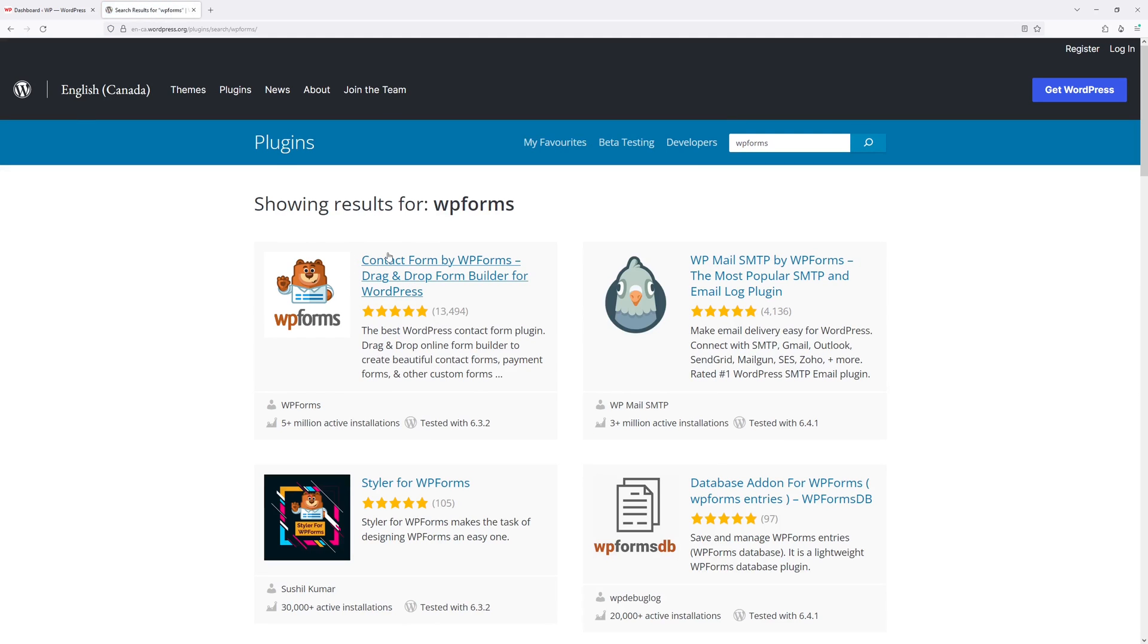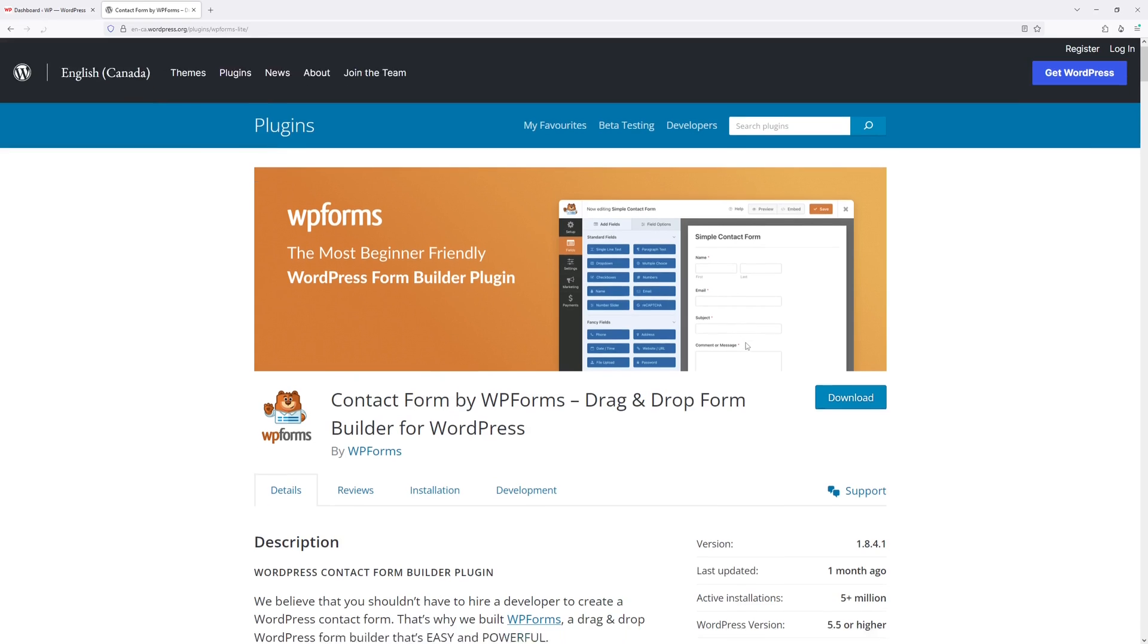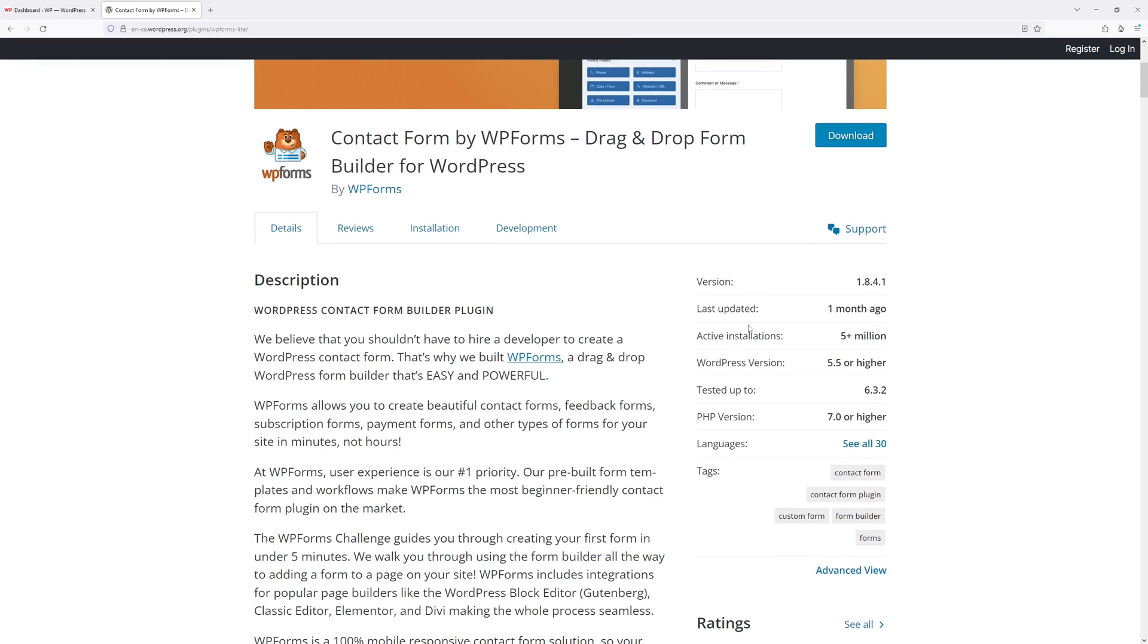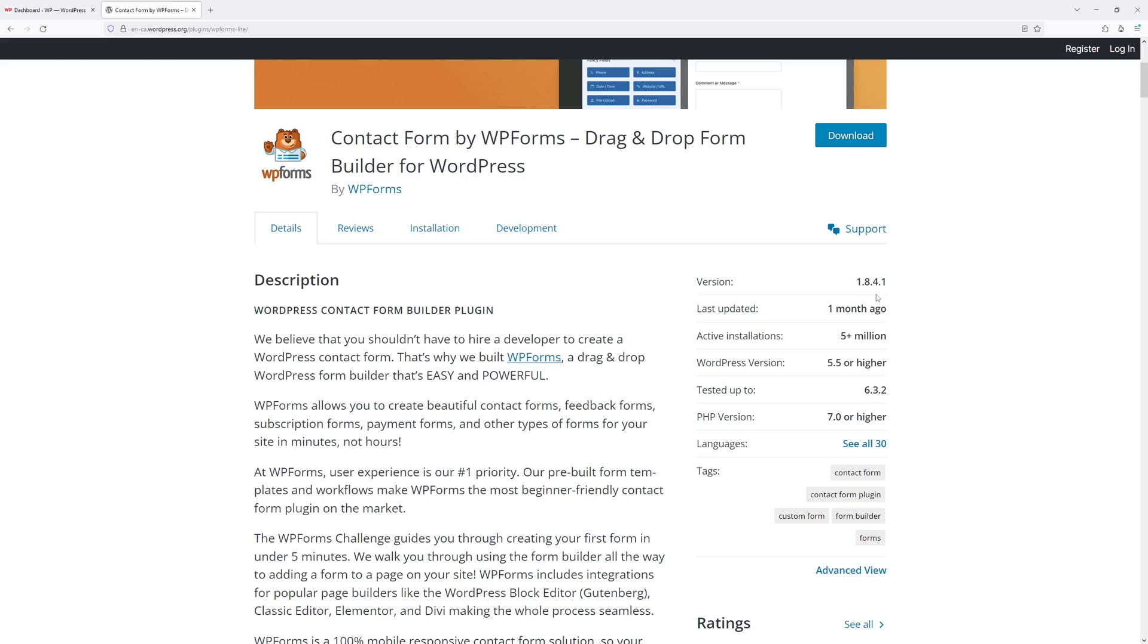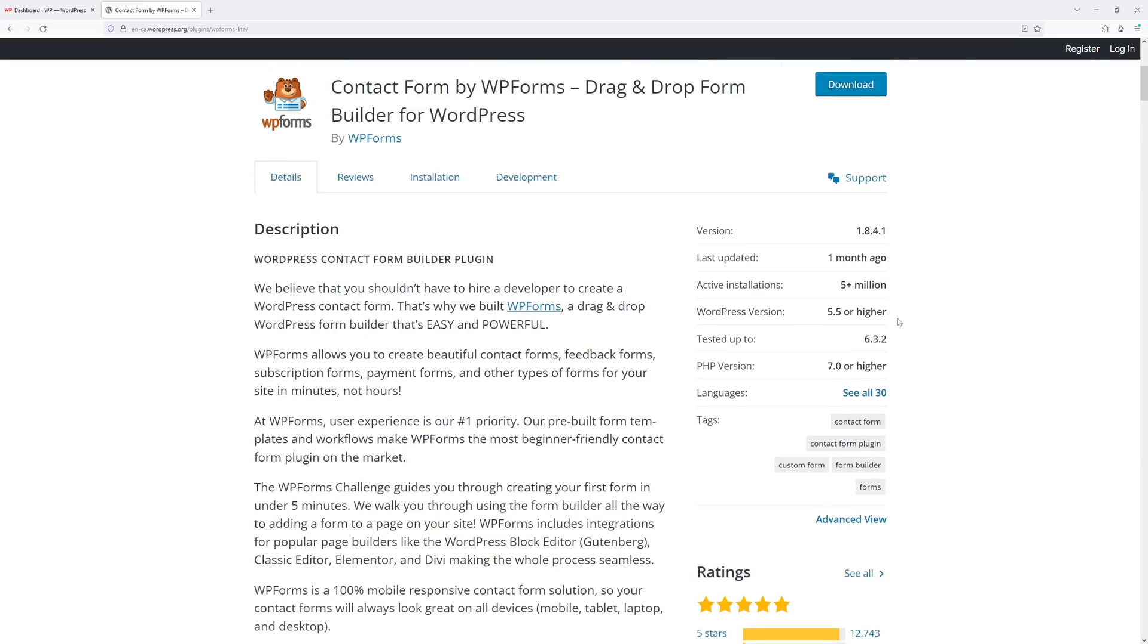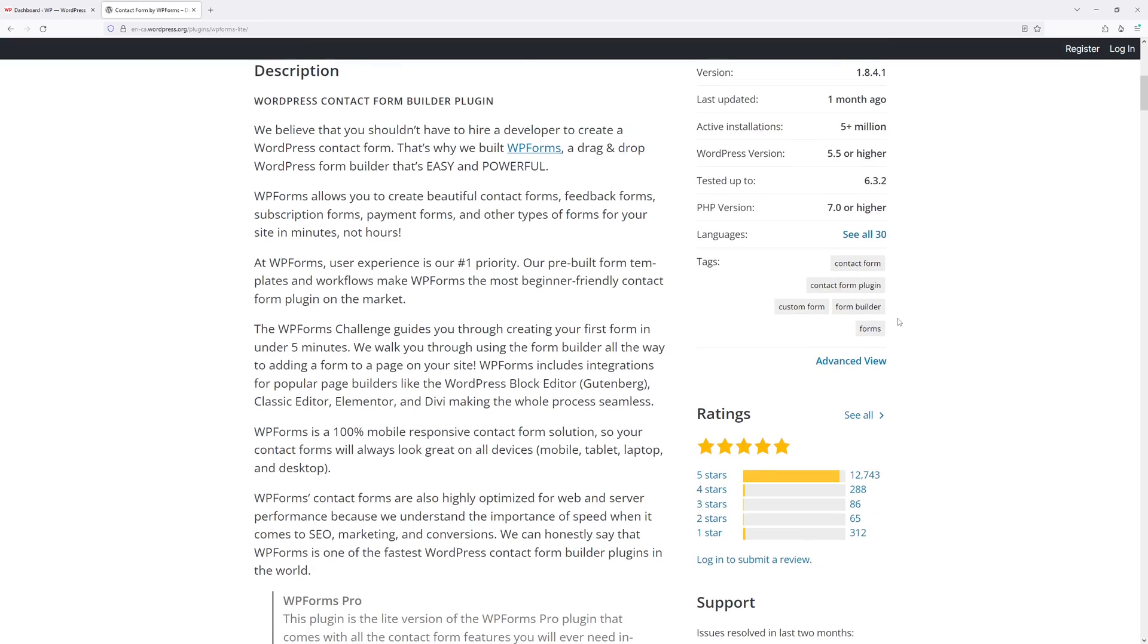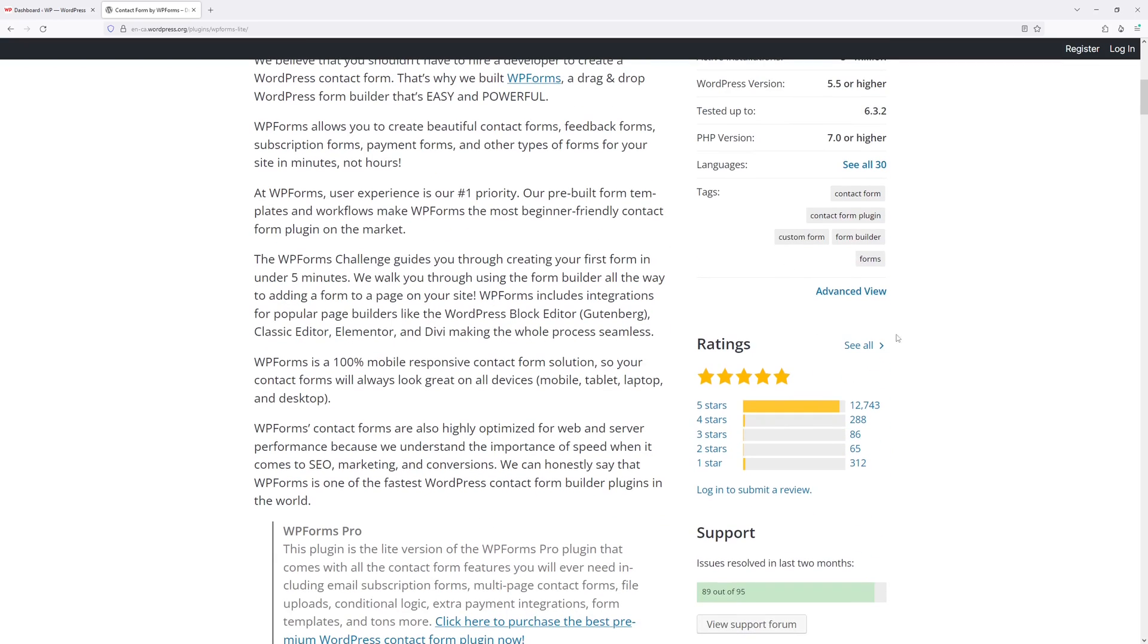Here it is. Let's select it. Currently the latest version available is 1.8.4.1. So in order to download the previous version, we have to scroll a bit down where we see the advanced view.